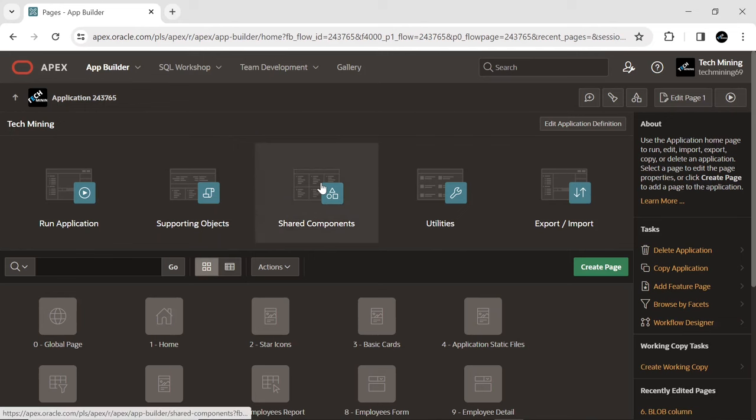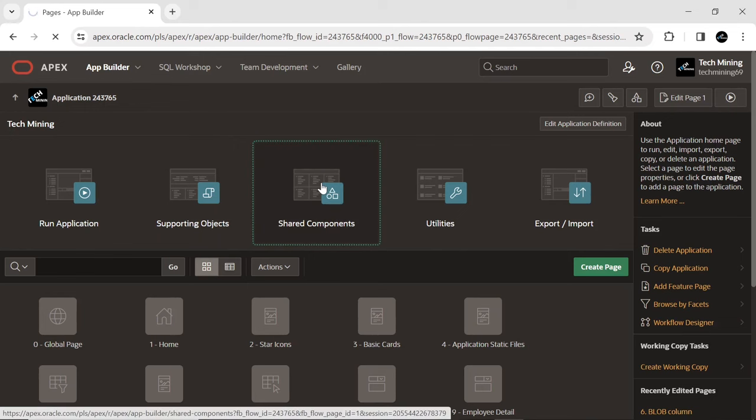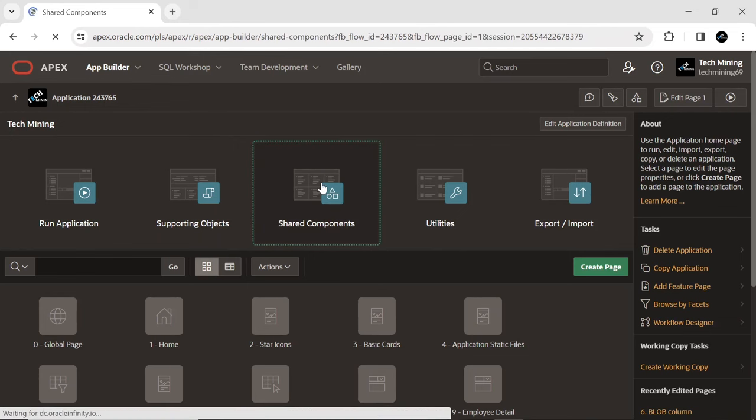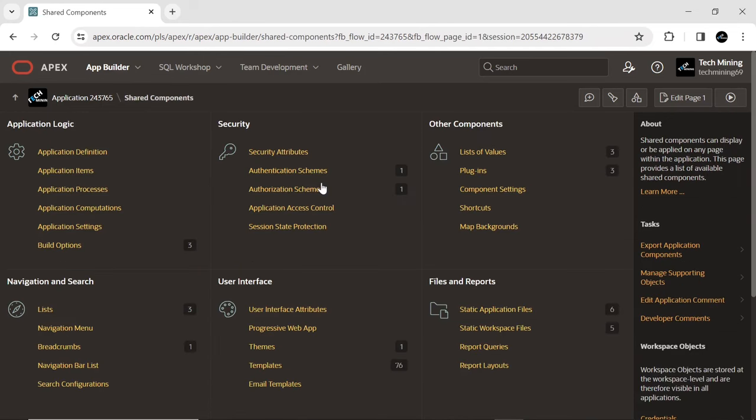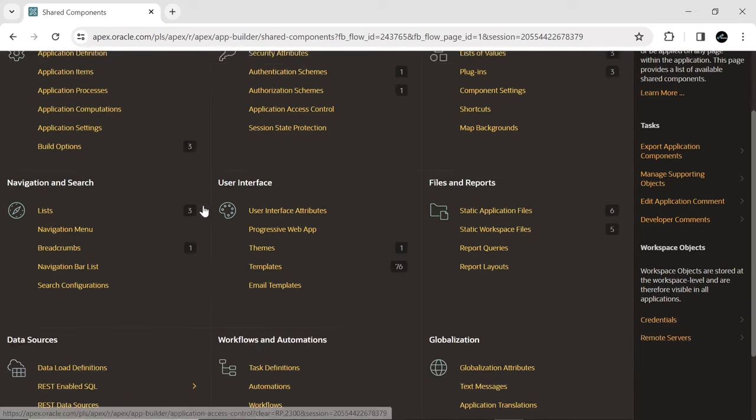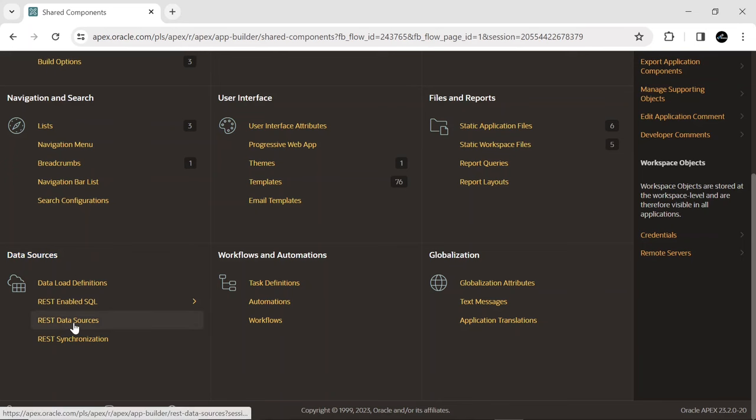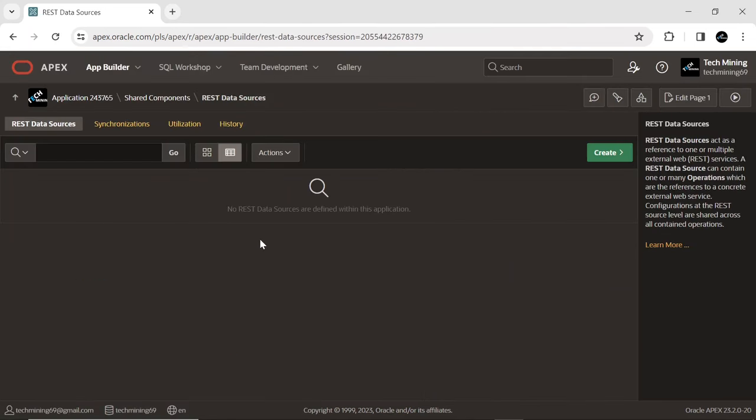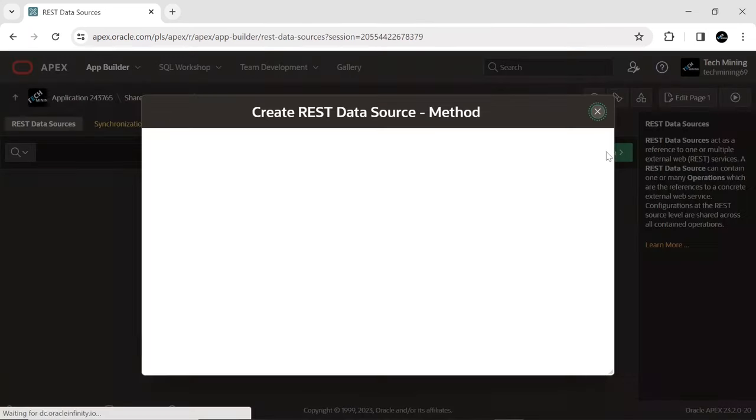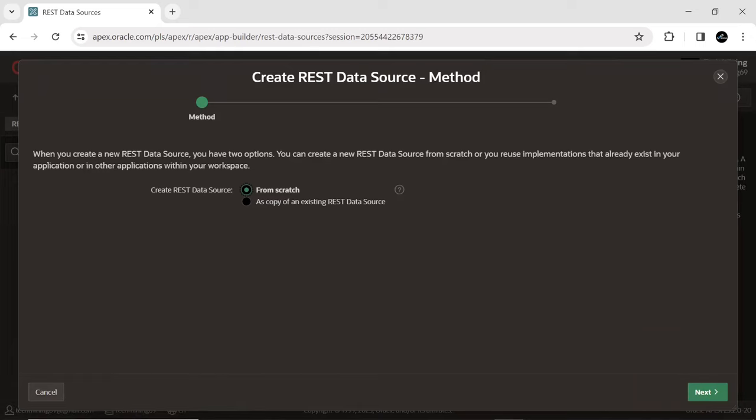Next, go to Shared Components. Followed by REST data sources option, under the Data Source option. And create a REST data source from scratch option.